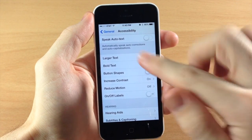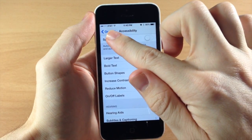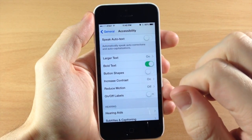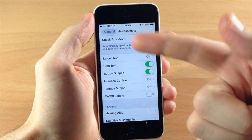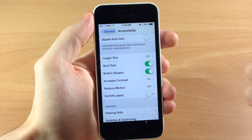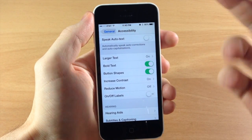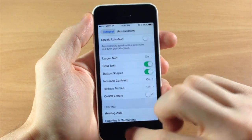Once we toggle that on, take a look at the General button right up there — you can see that it automatically changes to a gray outline button.